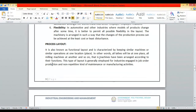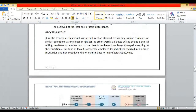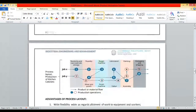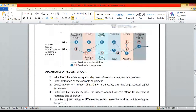Machines are arranged according to their functions. This type of layout is generally employed for industries engaged in job order production and not repetitive manufacturing activities. In process layout, any type of product coming to your industry can be worked on if you have the appropriate machine — so you can do a variety of jobs.